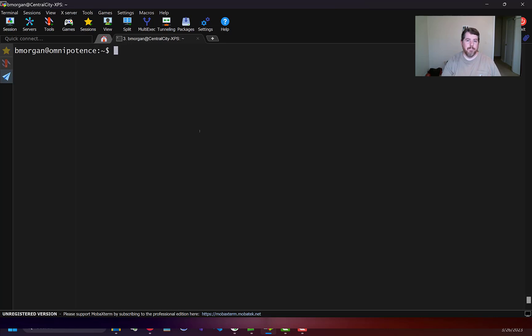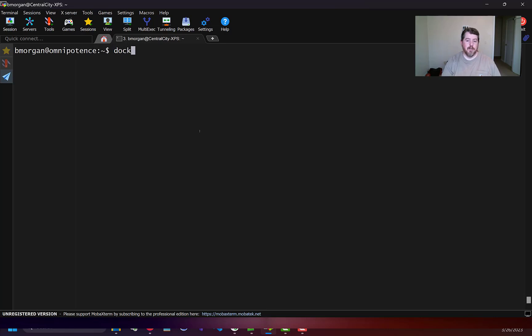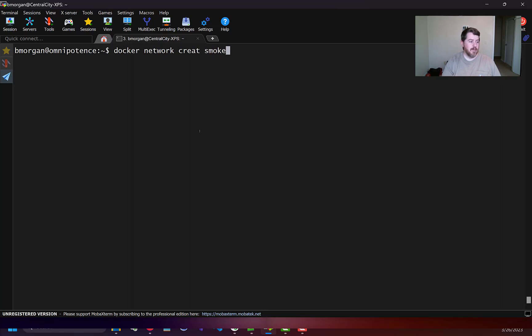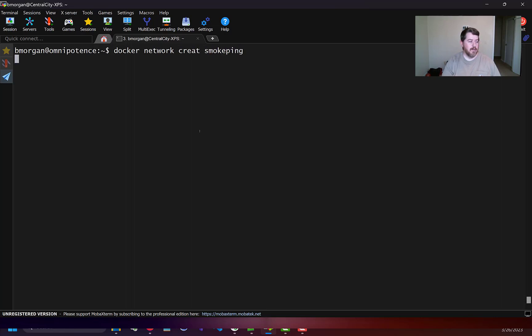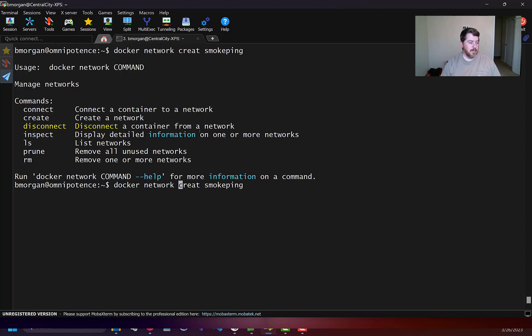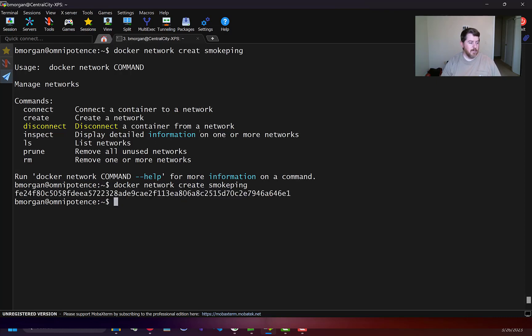First what I have to do is create a network for it to work on inside Docker. I'm gonna run docker network create and I'm gonna name this SmokePing, and that tells me it was created.